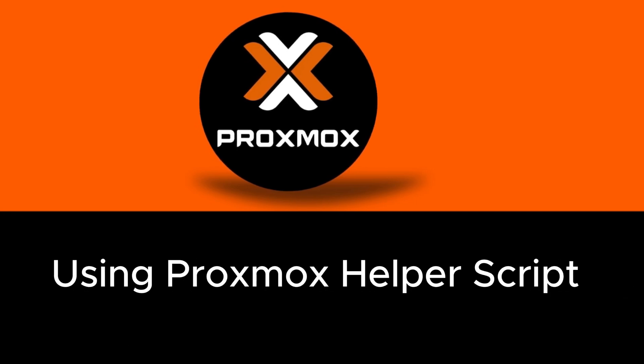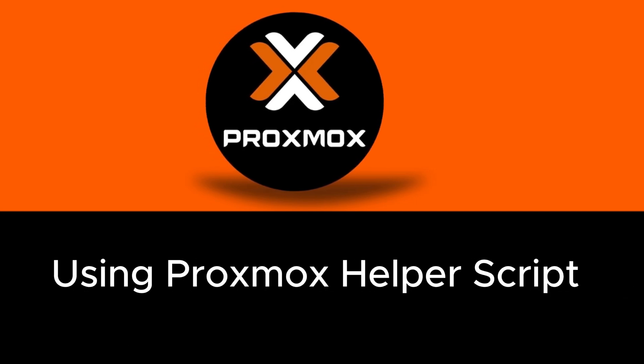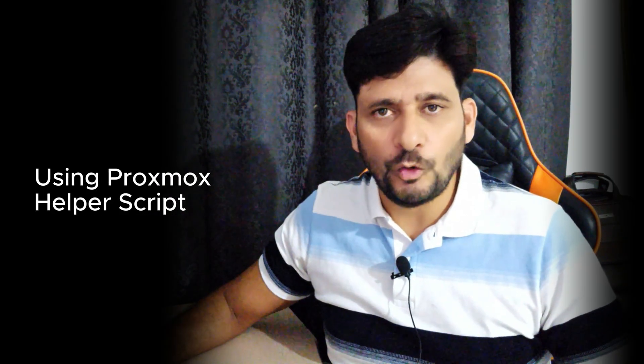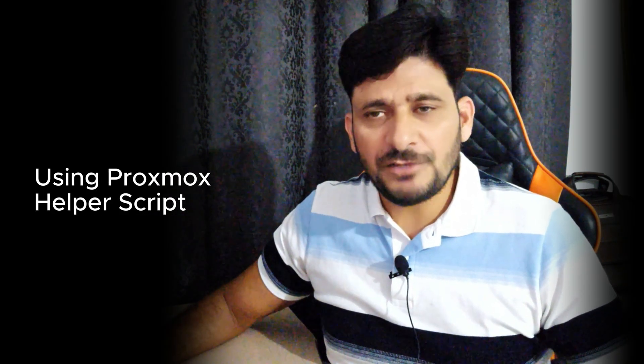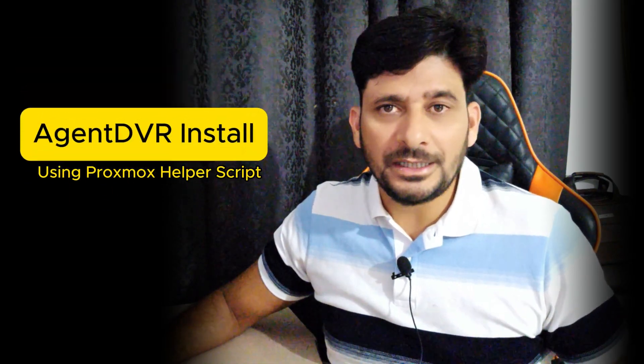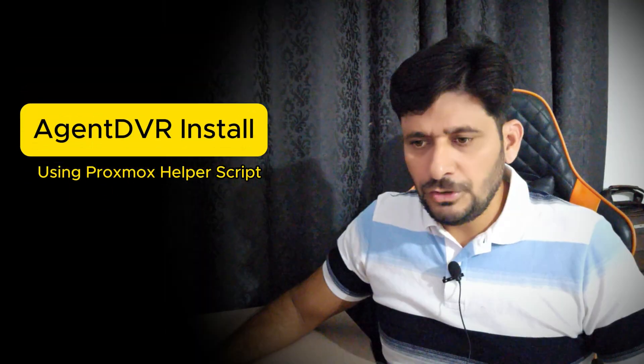As you are already aware of Proxmox helper scripts which is helping you to automate your home lab. In this video I will show you how to install the DVR.